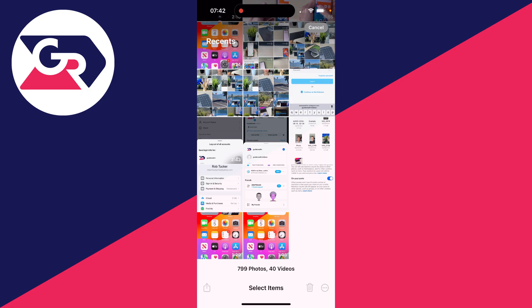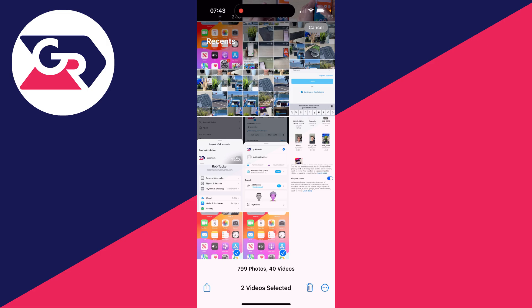For me it's right at the bottom, my photos. Lightly place your finger on the screen and drag across and it should then go and select them. Then start moving up and as you can see we're now selecting them.